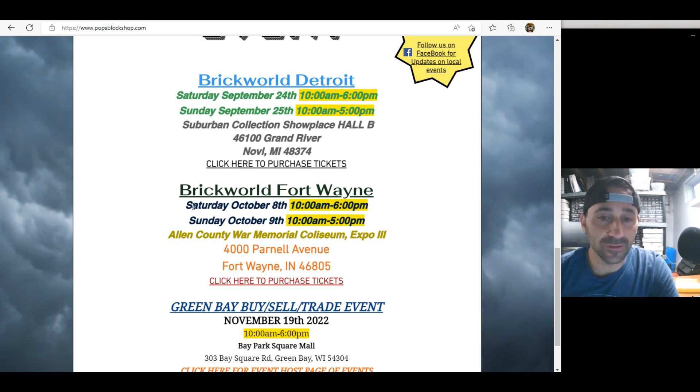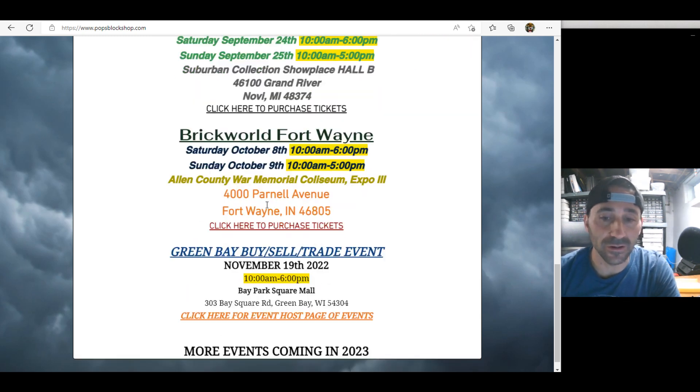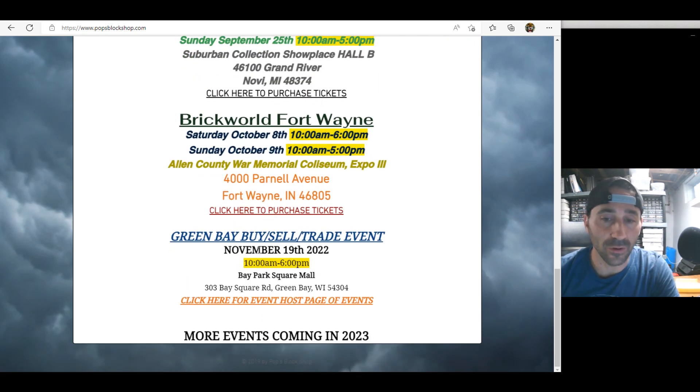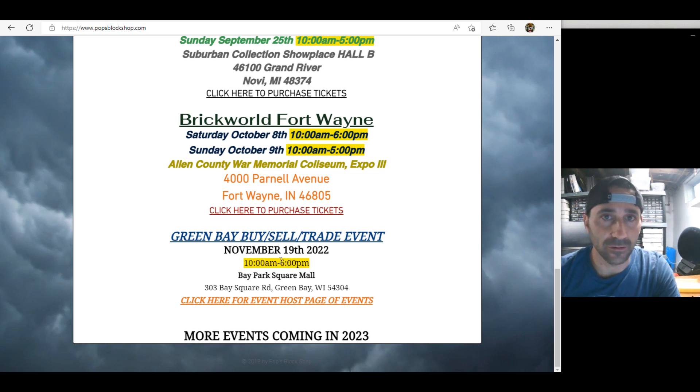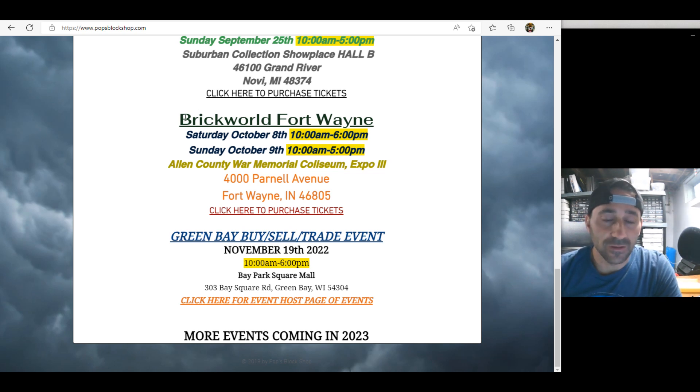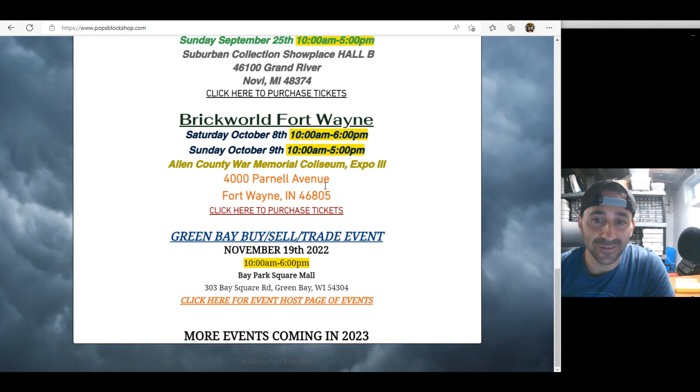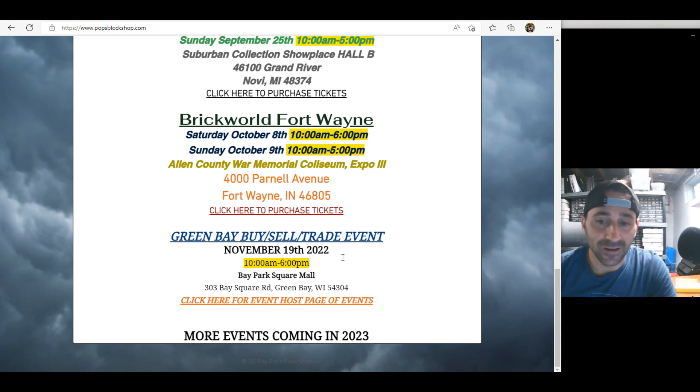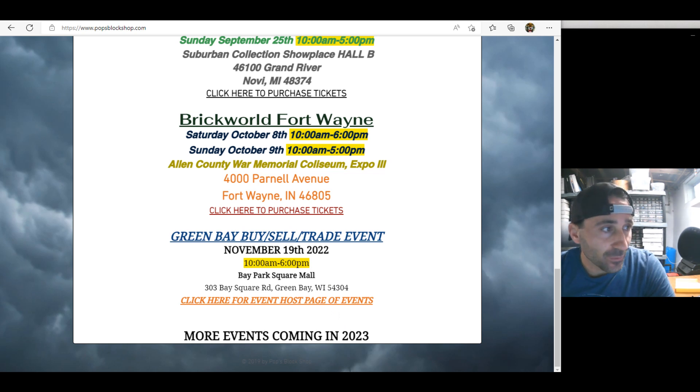BrickWorld Fort Wayne is two weeks after that, October 8th and 9th. That's our last big show of the year. Then we have one more at the mall in November, and I might do one the week after also in Green Bay at a convention center there next to Lambeau Field. I'll decide that after the BrickWorld, see if I really feel like doing more because it's a lot of work. More events coming in 2023.